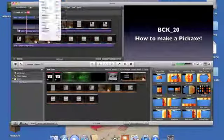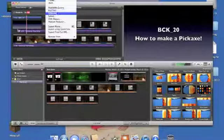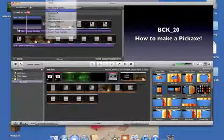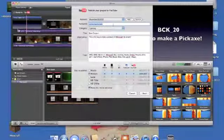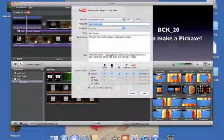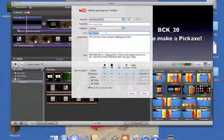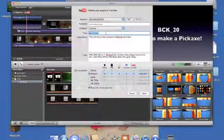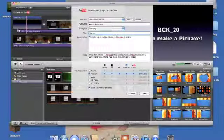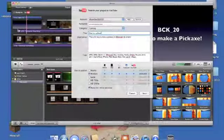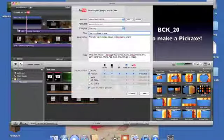I'm going to go up to Share and click on YouTube. You're going to want to type in your account and your password. Then you're going to want to pick a title — I'm just going to put 'How to Upload to YouTube', that'll work.